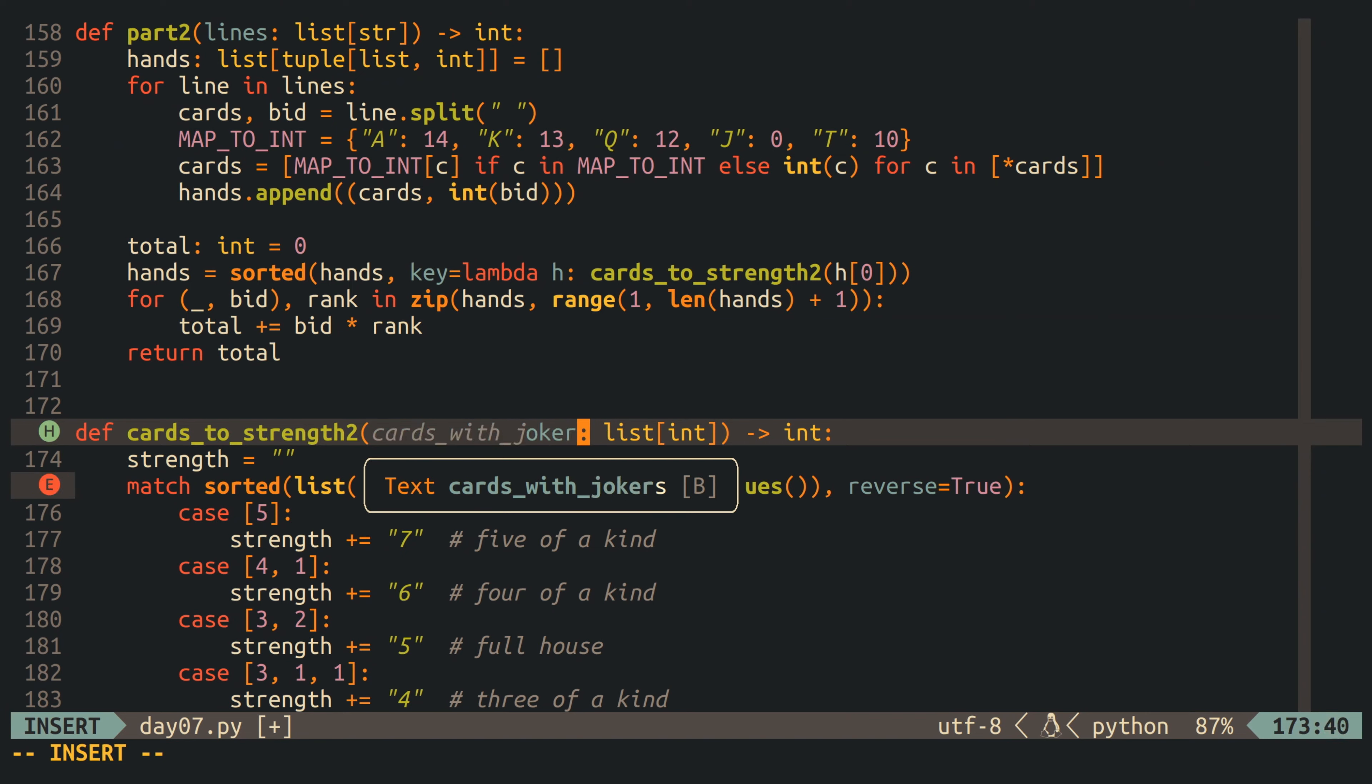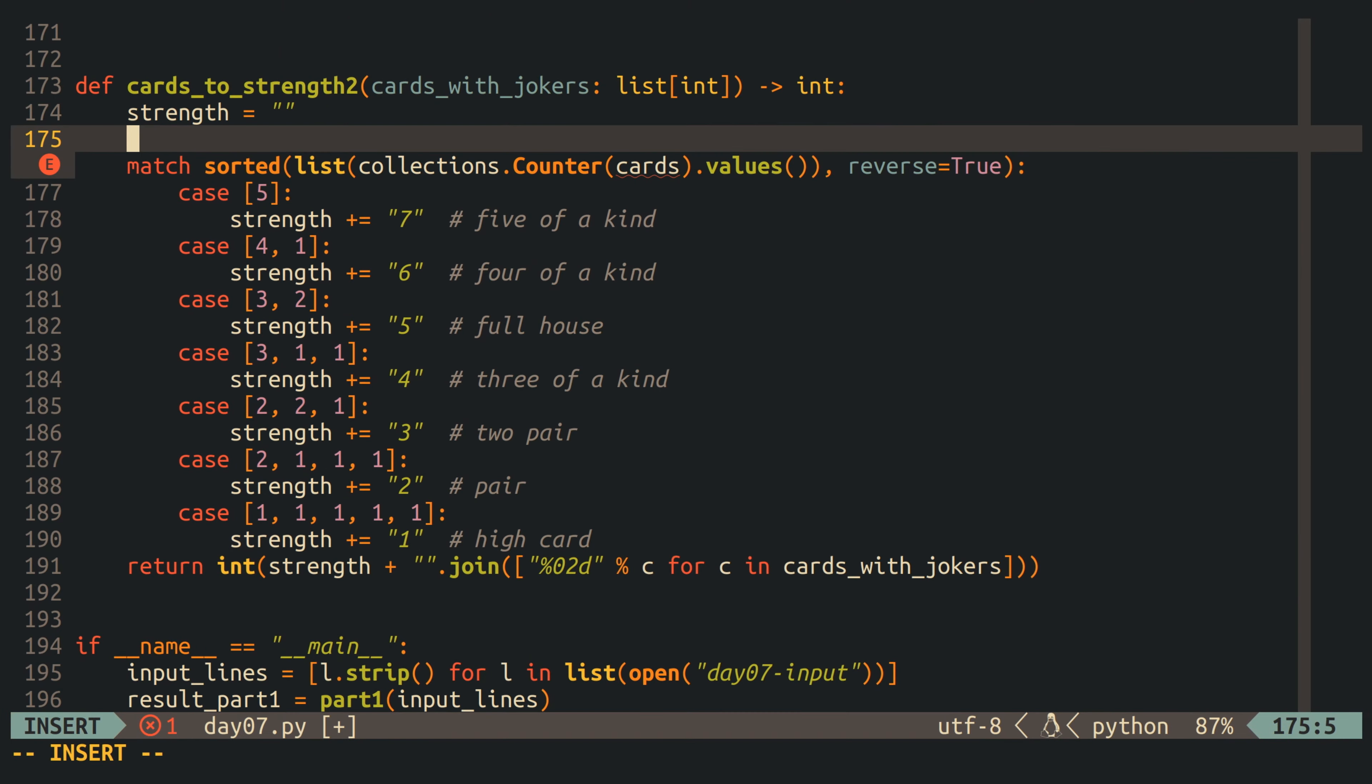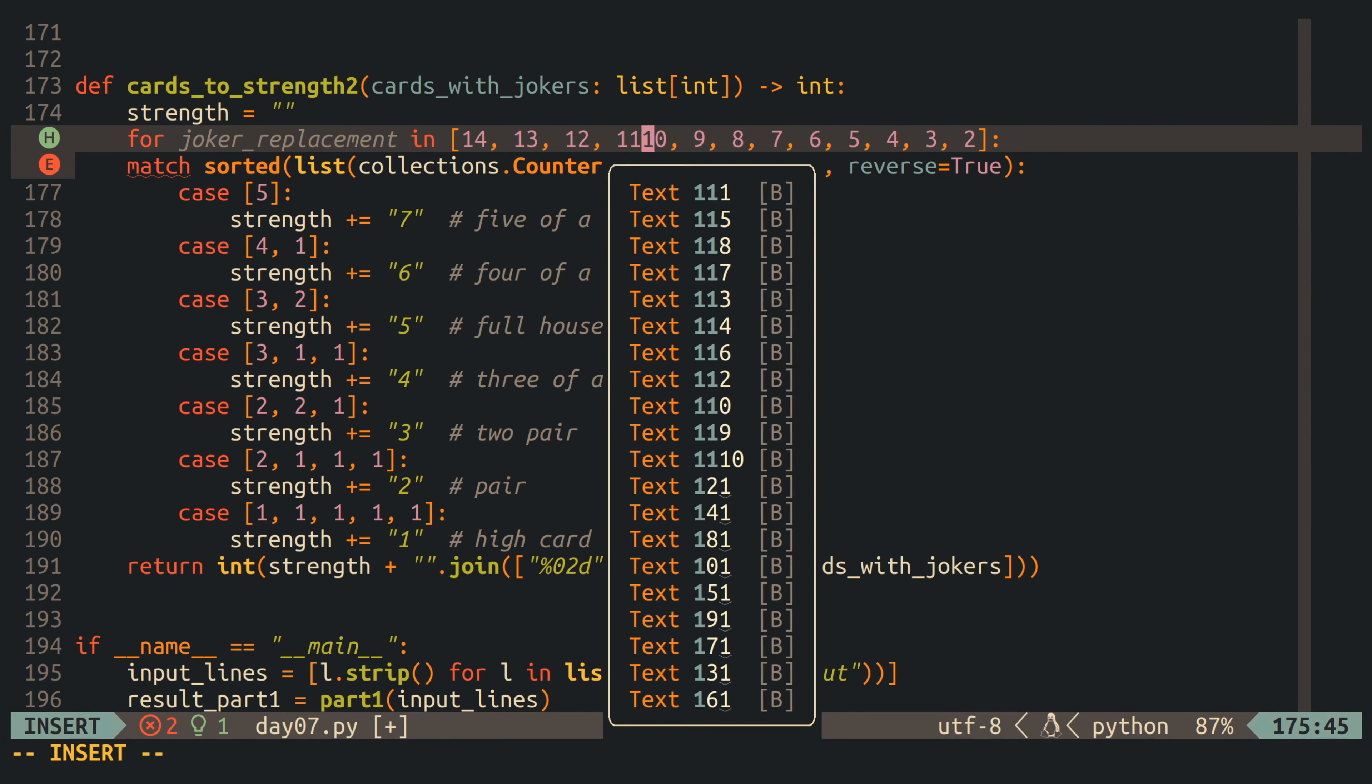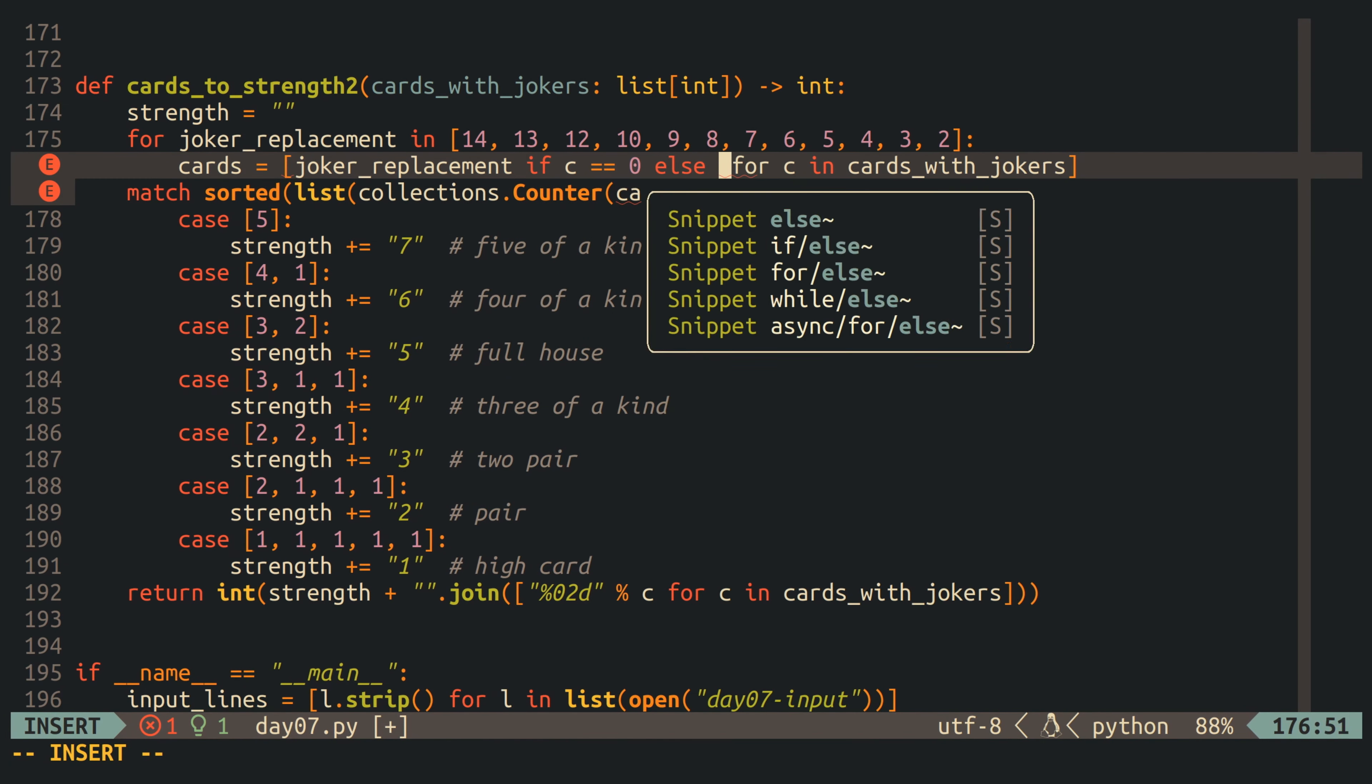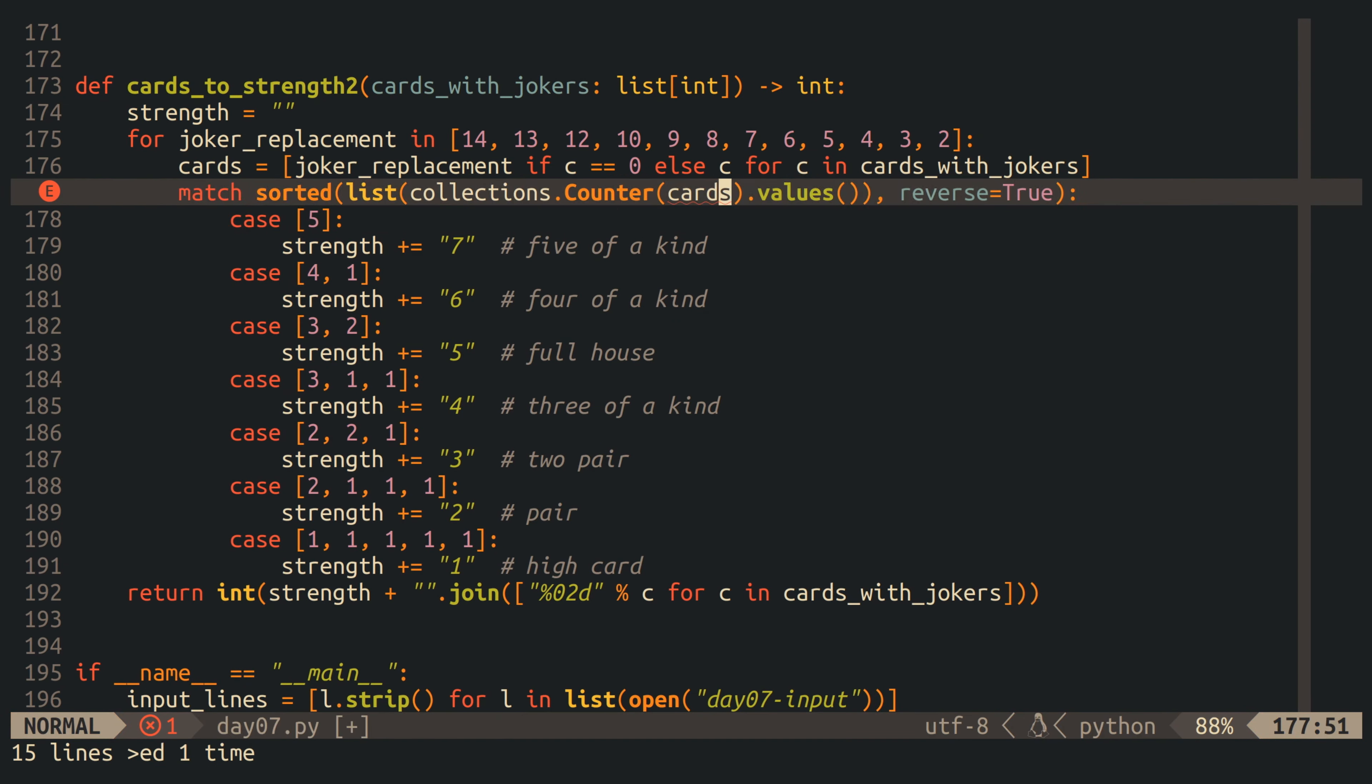And for the type of the hand, we basically have to take all of the joker cards, and replace them one by one with all of the available other cards, resulting in a list of hand types, and out of this list, we pick the strongest one. And with that, we are done.